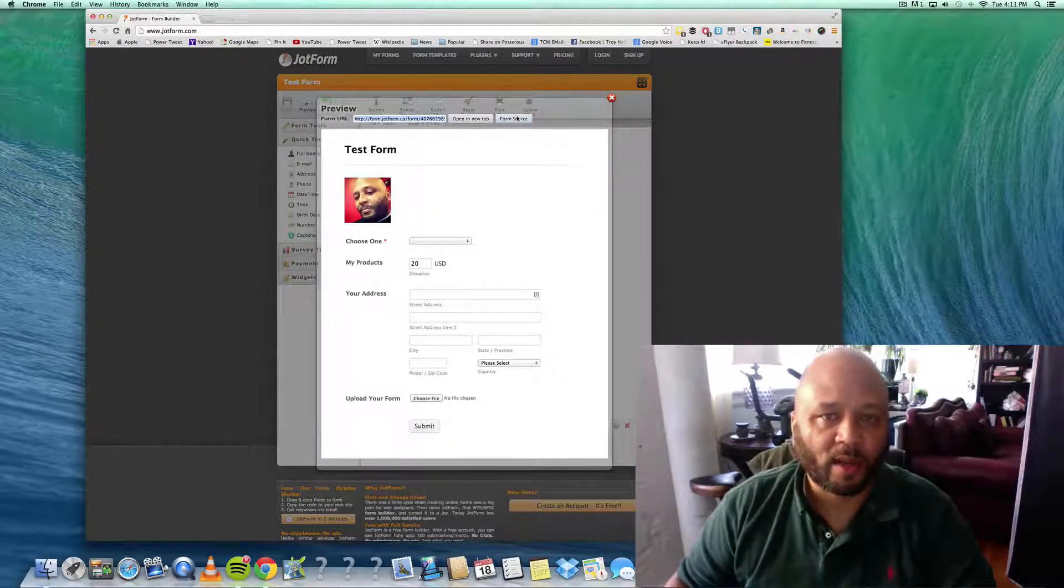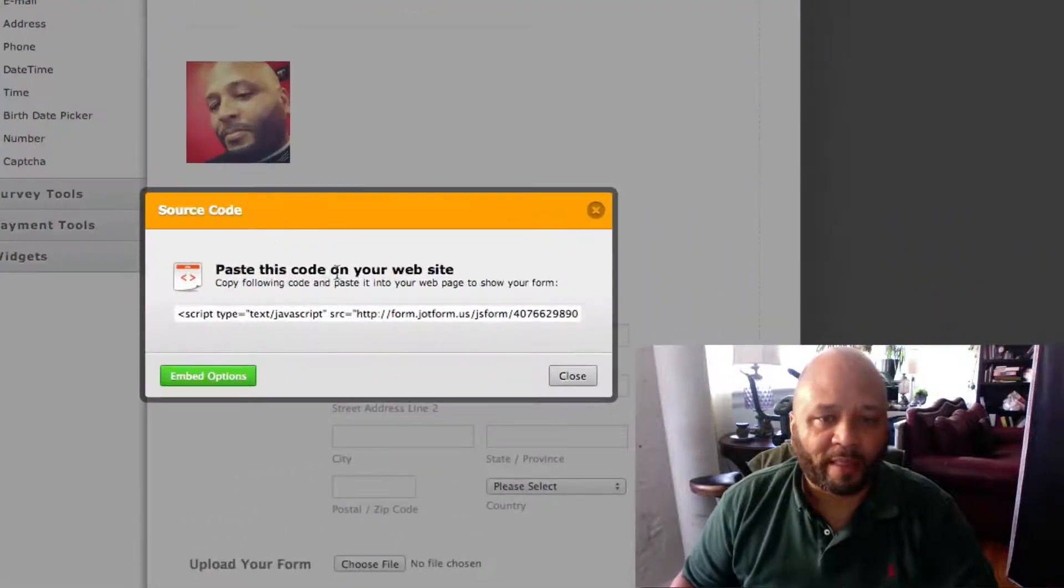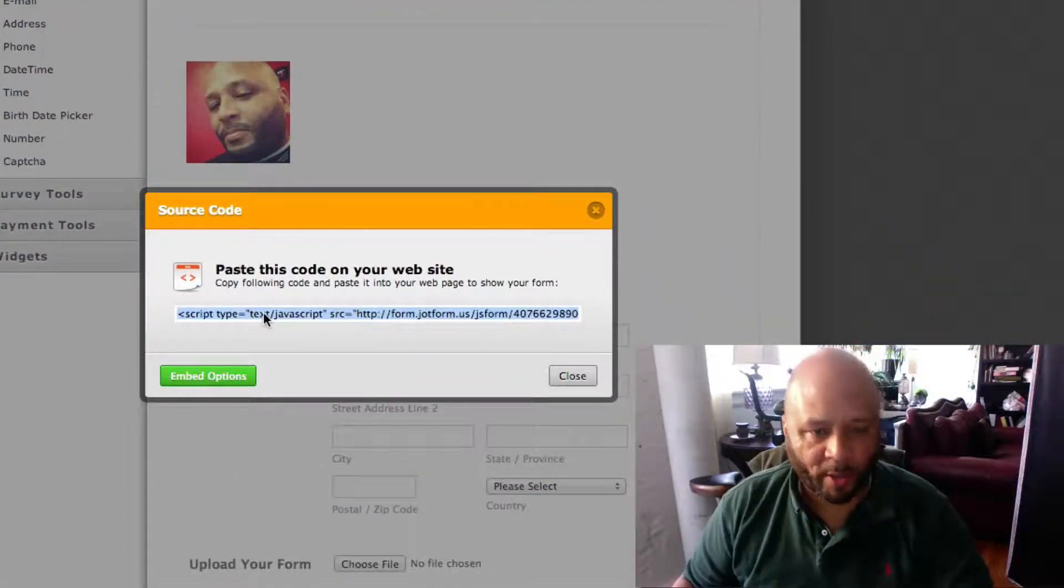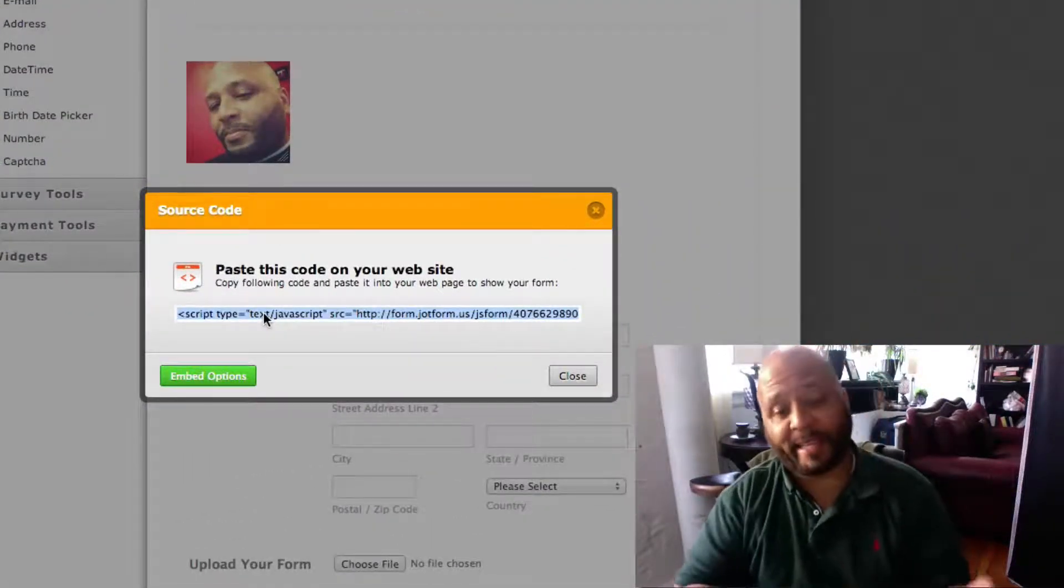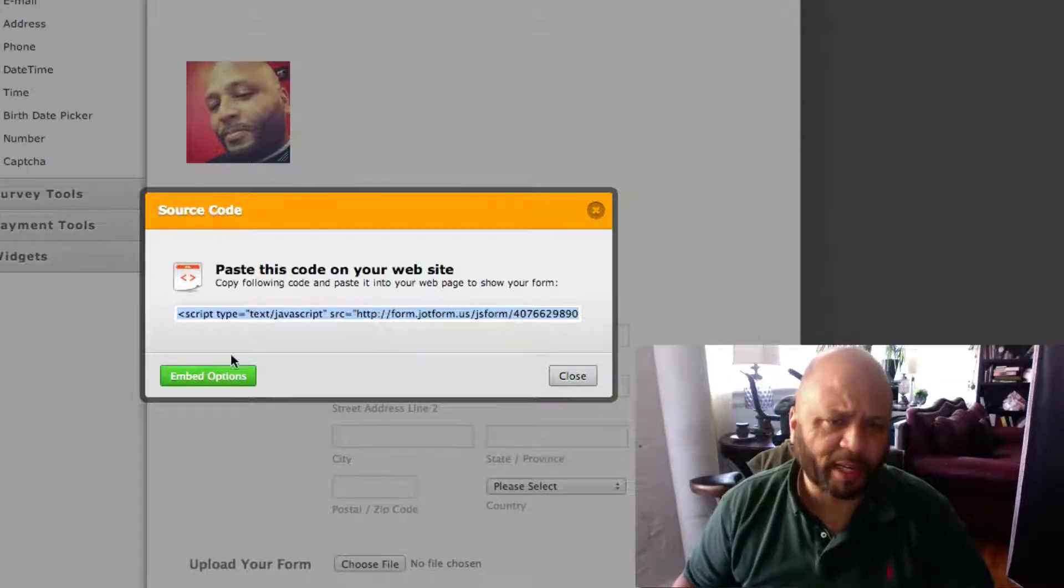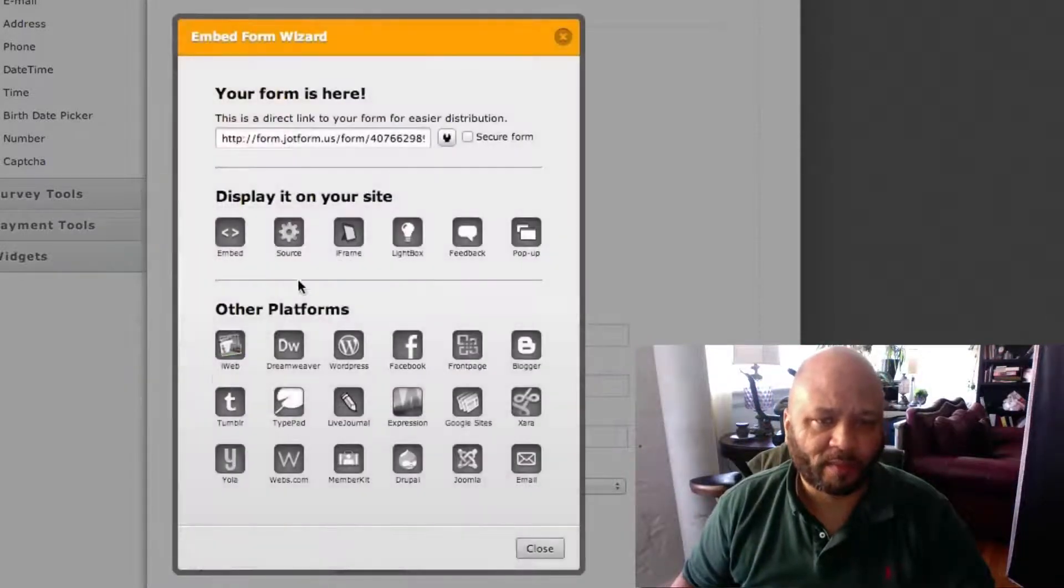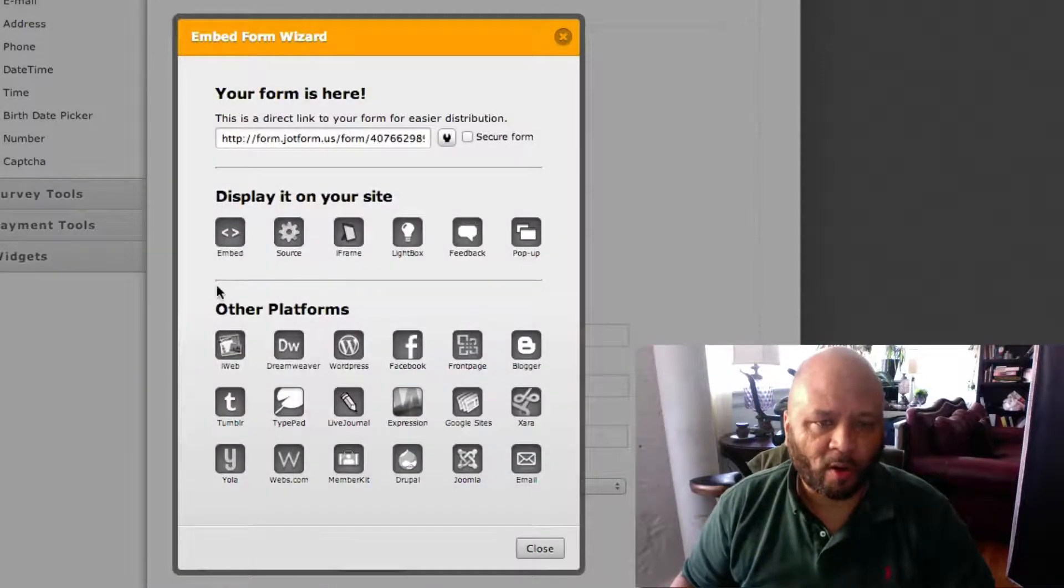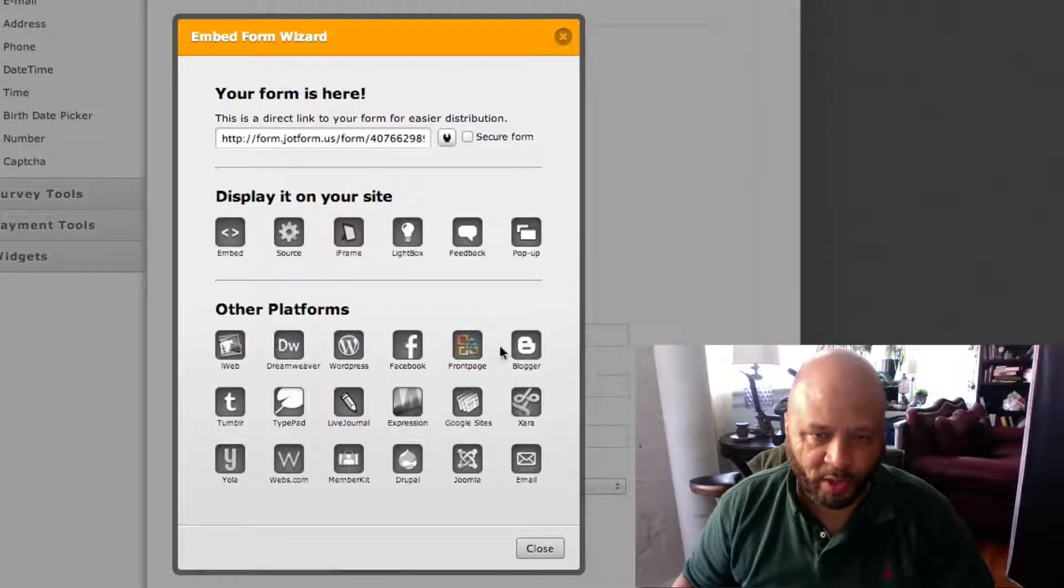Or you can look at the code and you may be able to take this code and put it into a website. And here are all the ways you can use this embed code to put on your site.